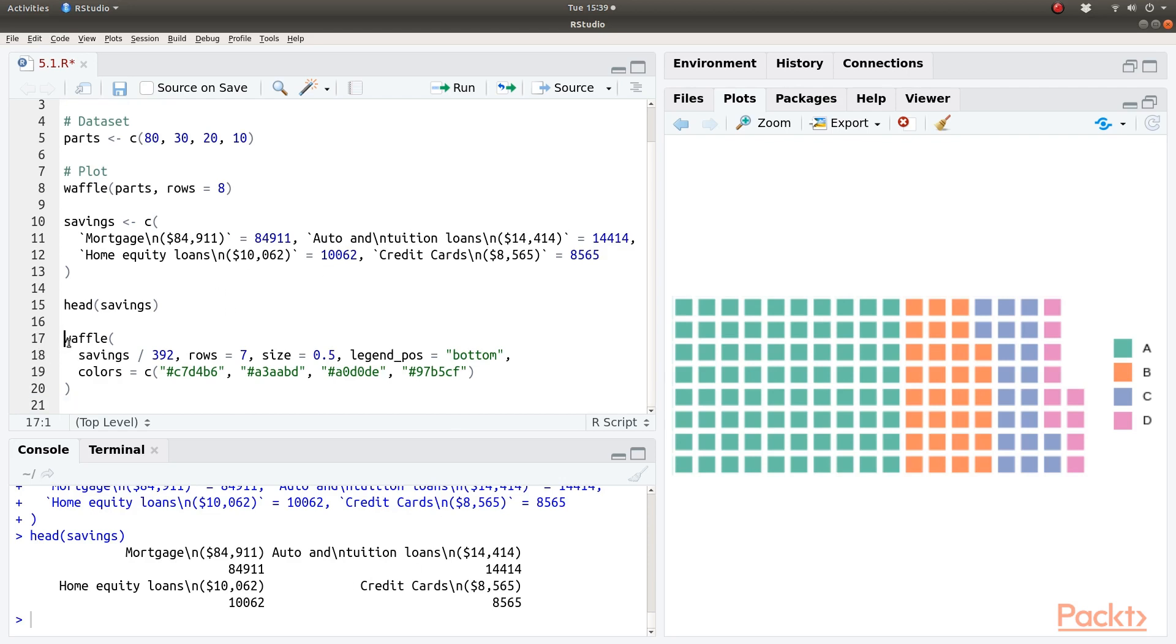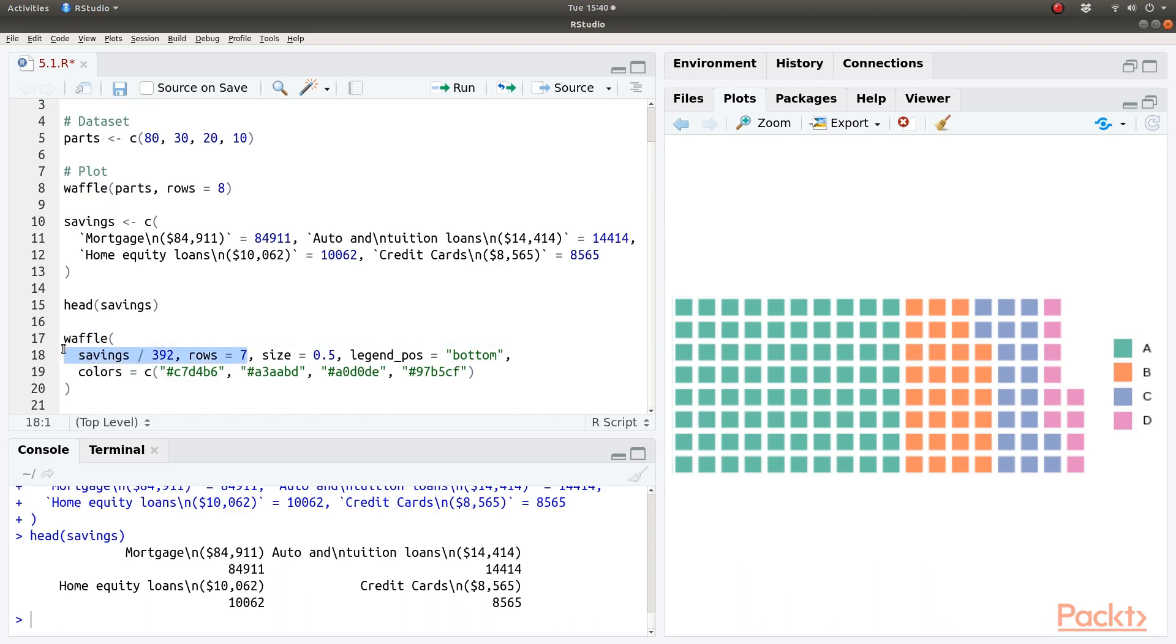Now let's create a waffle chart based on that. So call the function waffle. We have the savings data and it to display it in rows of 7. And the size of the boxes or the waffles should be 0.5. And we are setting up the legend position on the bottom rather than the default right hand side.